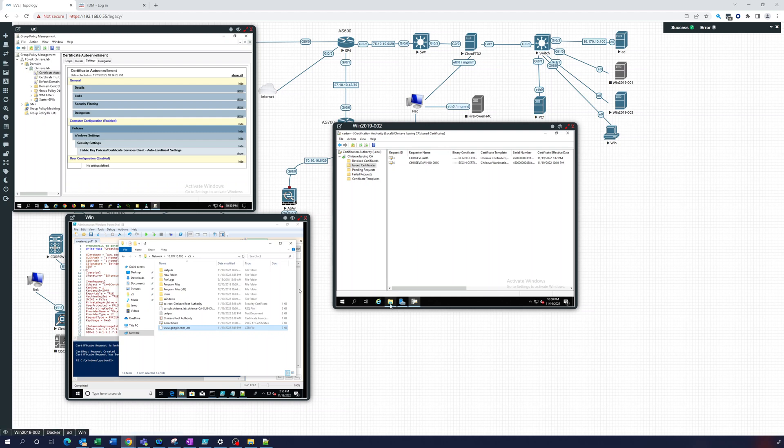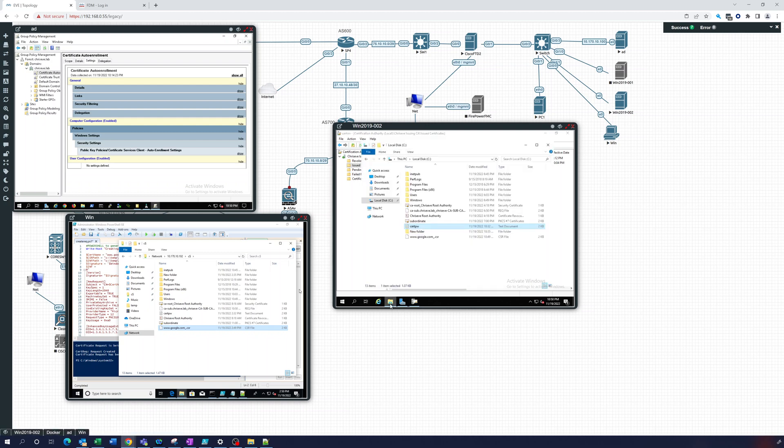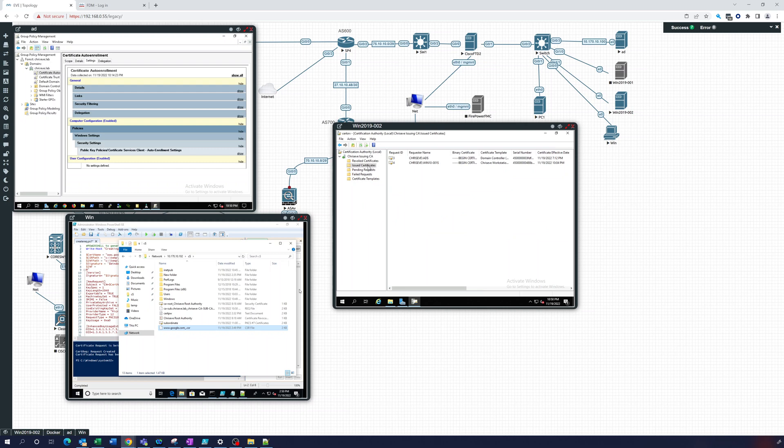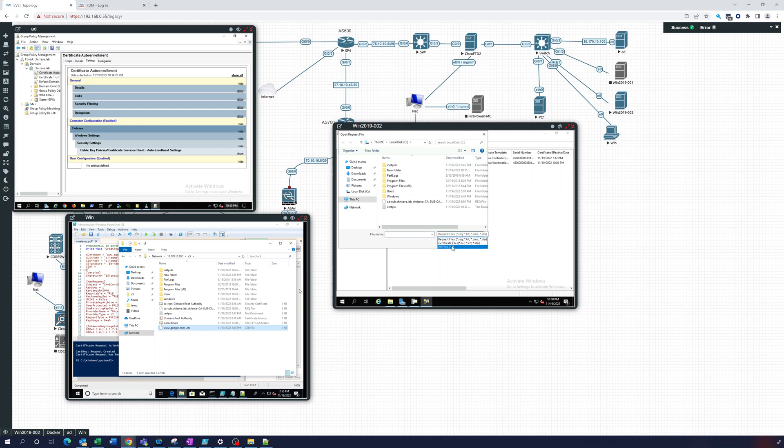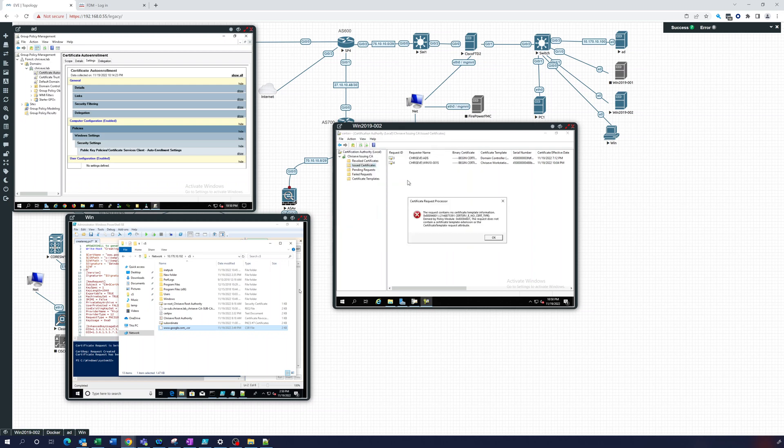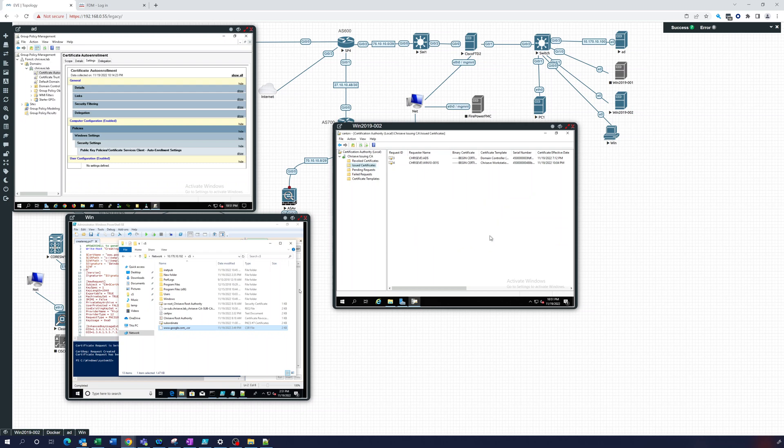And what we can then do is go to our certificate authority, right click, all tasks, submit new request. All files, let's see, we should see that here. There it is, it's a CSR. So it's actually looking for a certificate template.